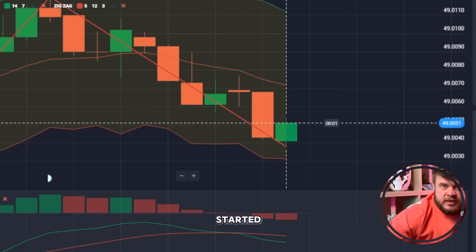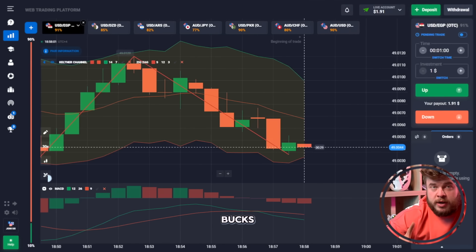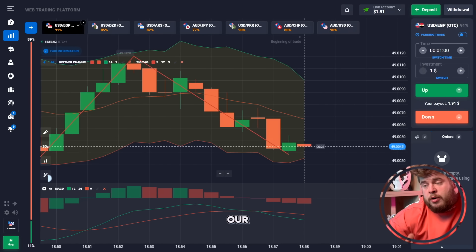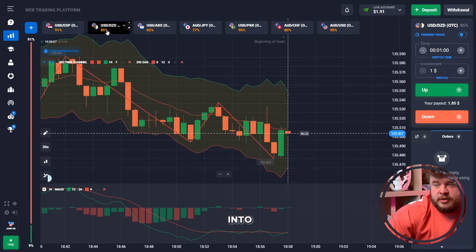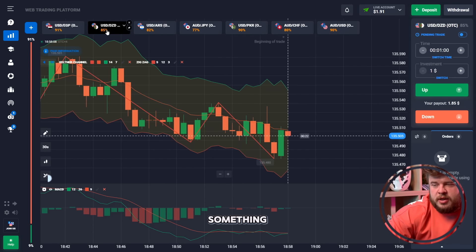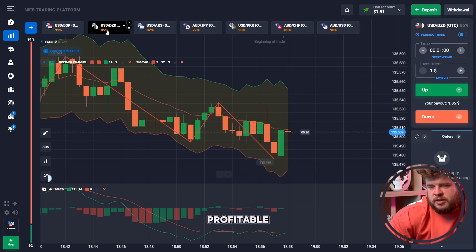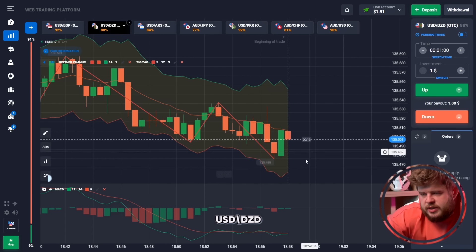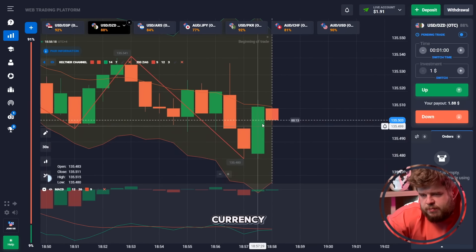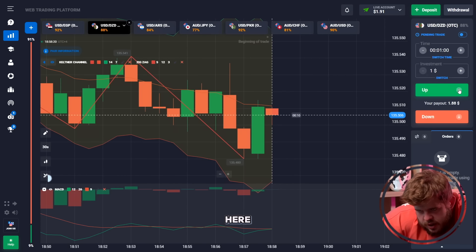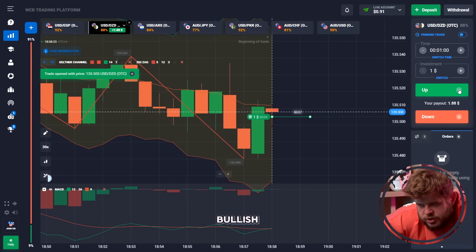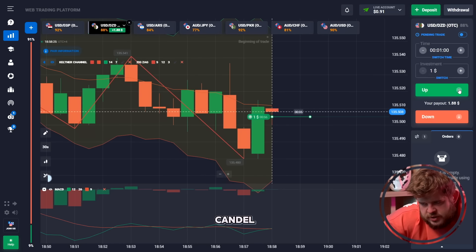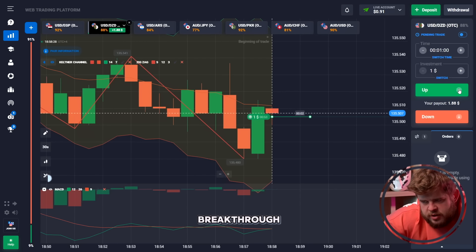Our goal for today is to turn this one dollar into something good and profitable. Let's check the USD/DDD currency pair. We can observe a bullish engulfing of the previous candle, and I expect a breakthrough of the Keltner Channel middle line and continuation of the current growth.